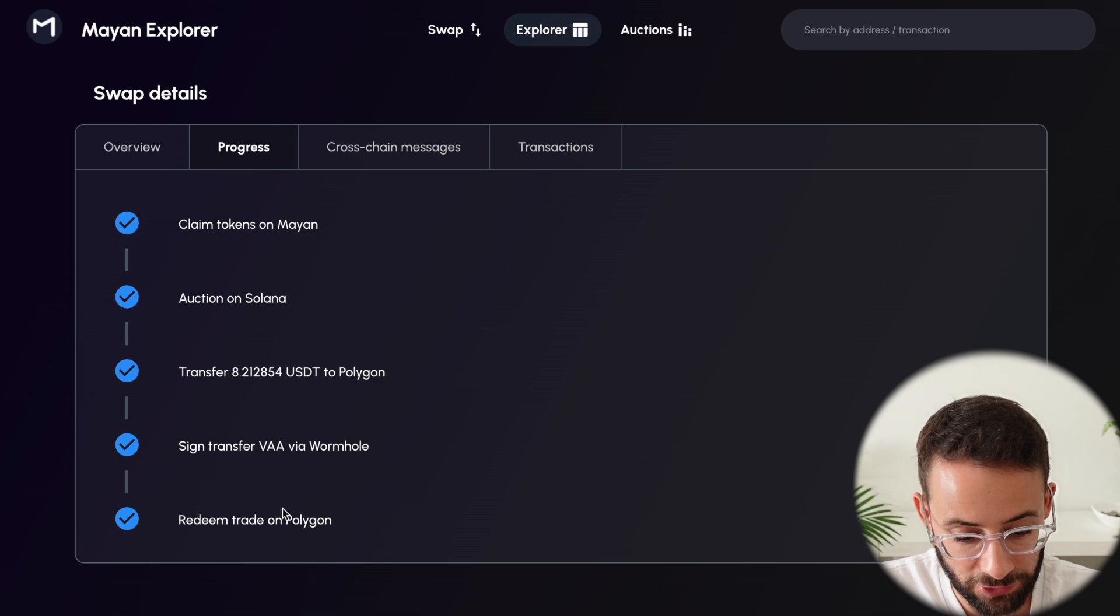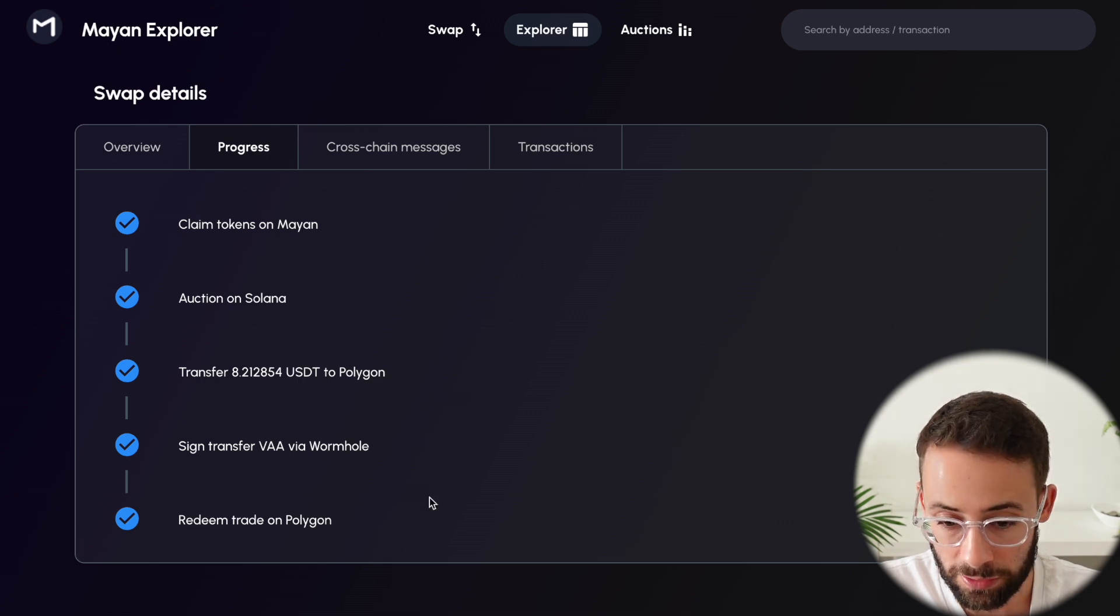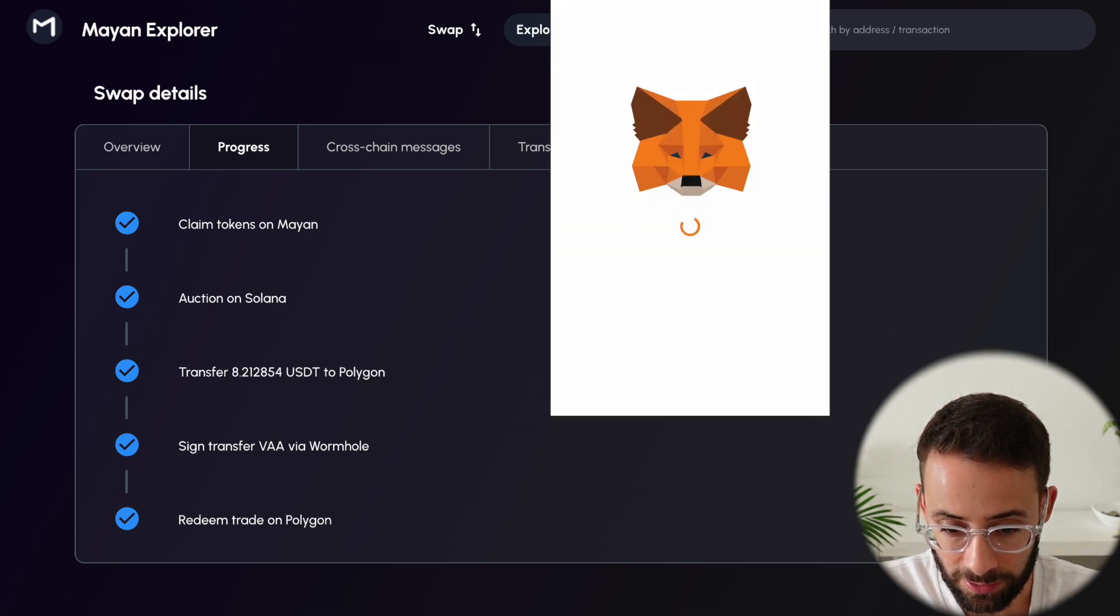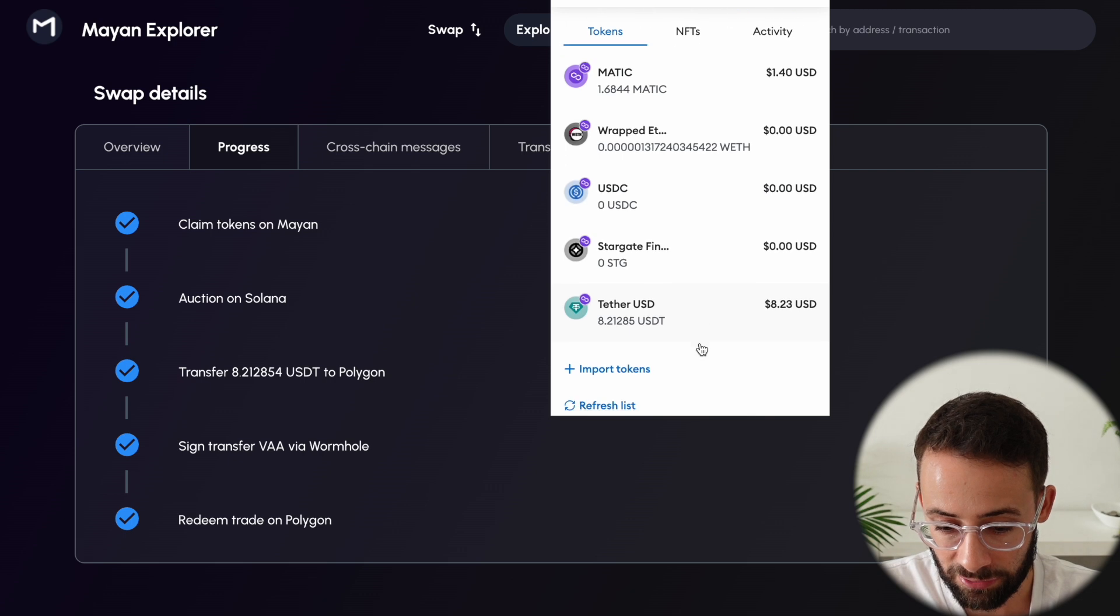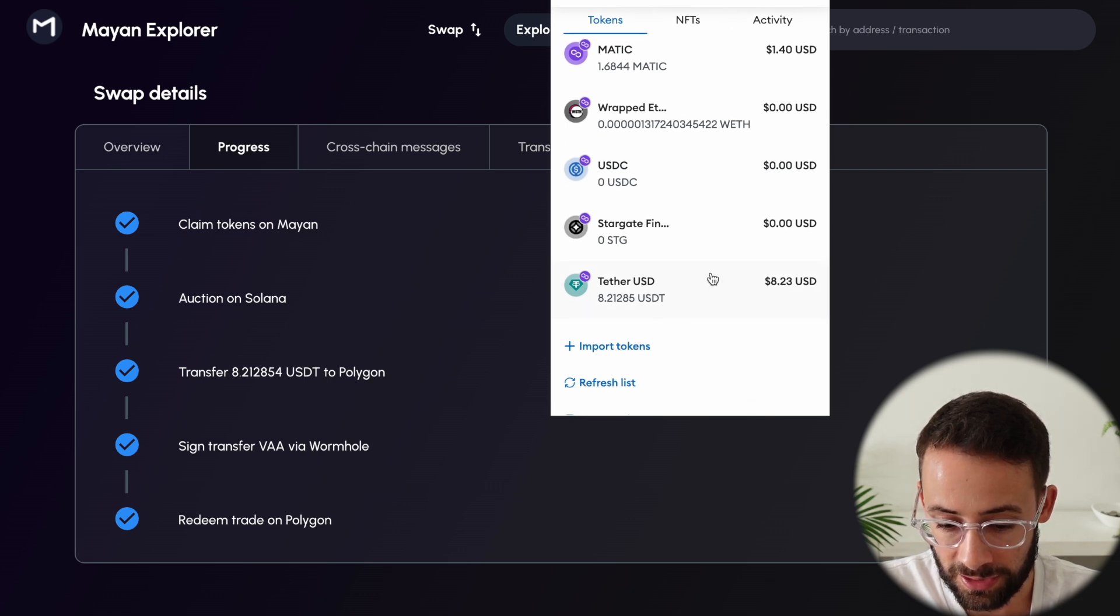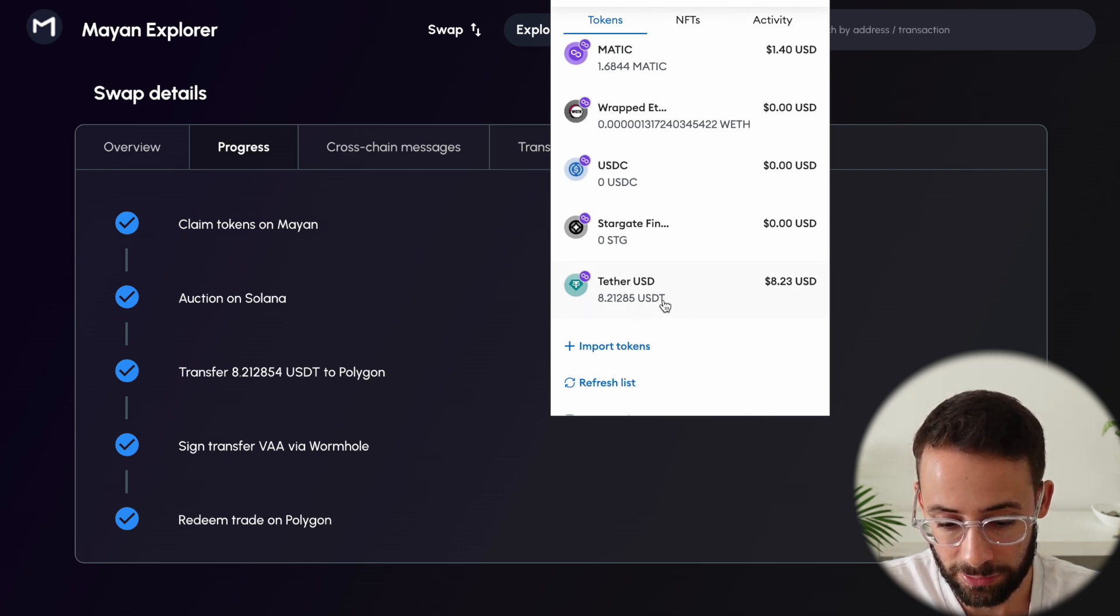Okay, so it looks like my transaction went through, and if I open up MetaMask on the Polygon network, yep, I have my USDT, exactly the amount that they said I would get.